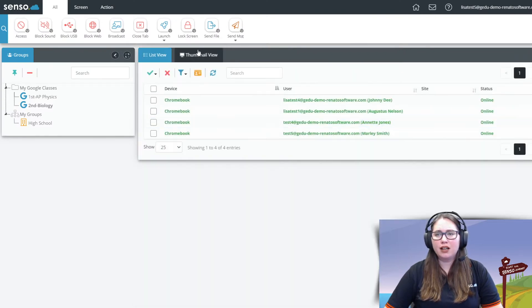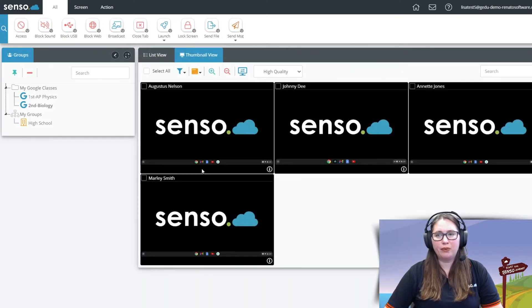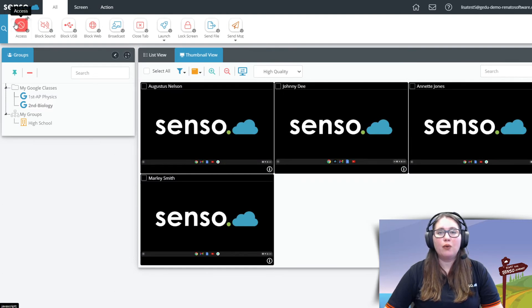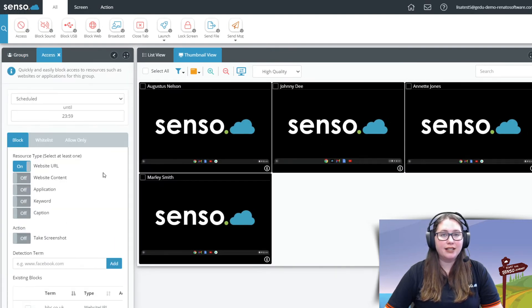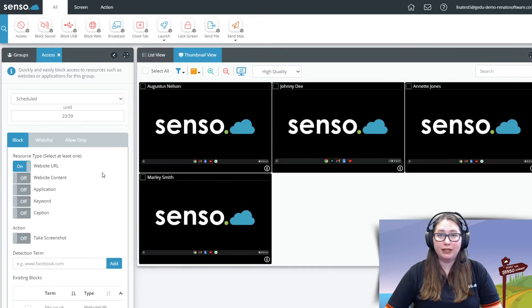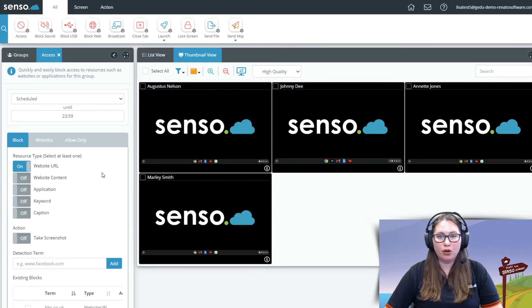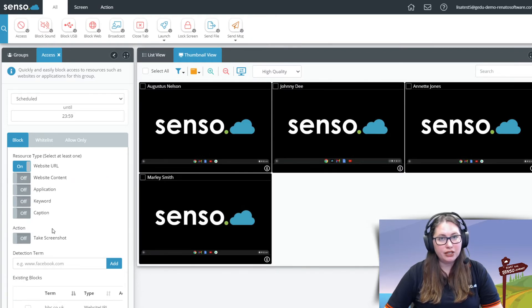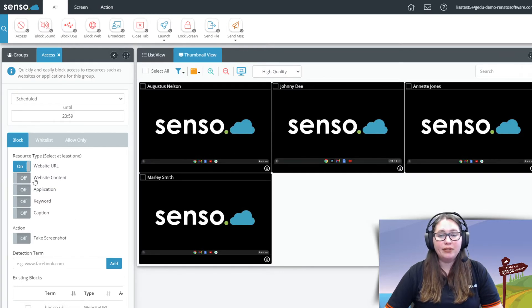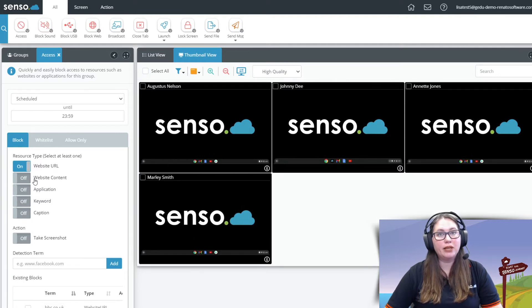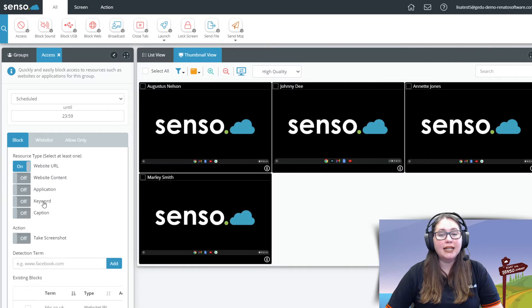So let's talk about the tools that we have available for Chromebooks. We're going to start with Access. Access allows you to block, whitelist, or allow only websites on these Chromebooks. Now there's a lot of options in here. The options you need to be aware of that work on Chromebooks are website URL, website content which is going to look at the content. So those are going to be like big categories of things you want to block. And keyword.